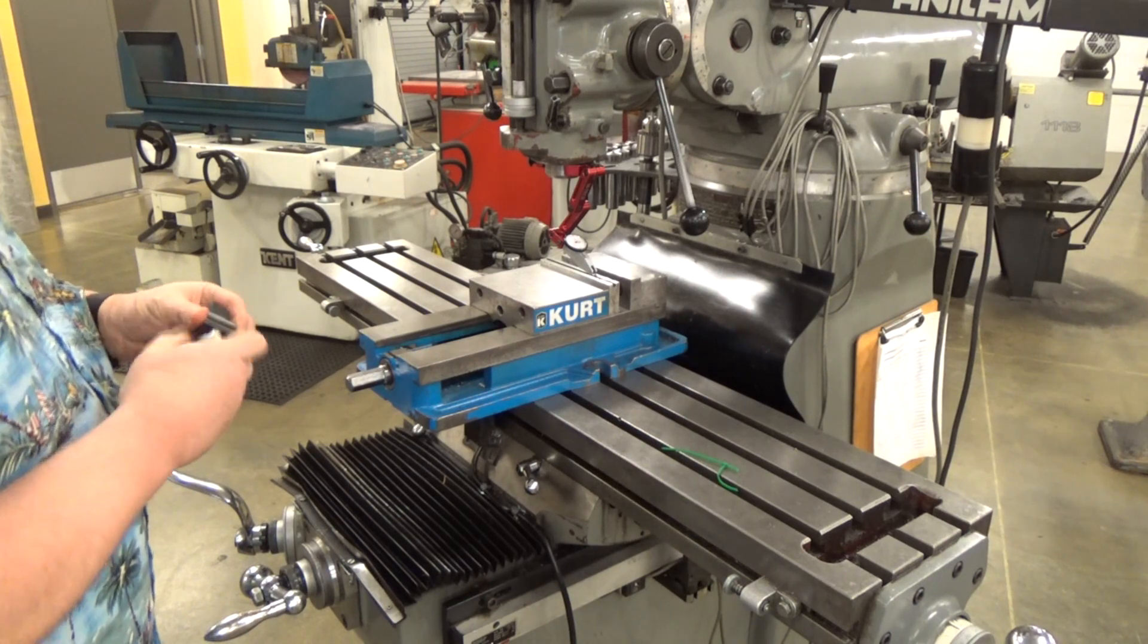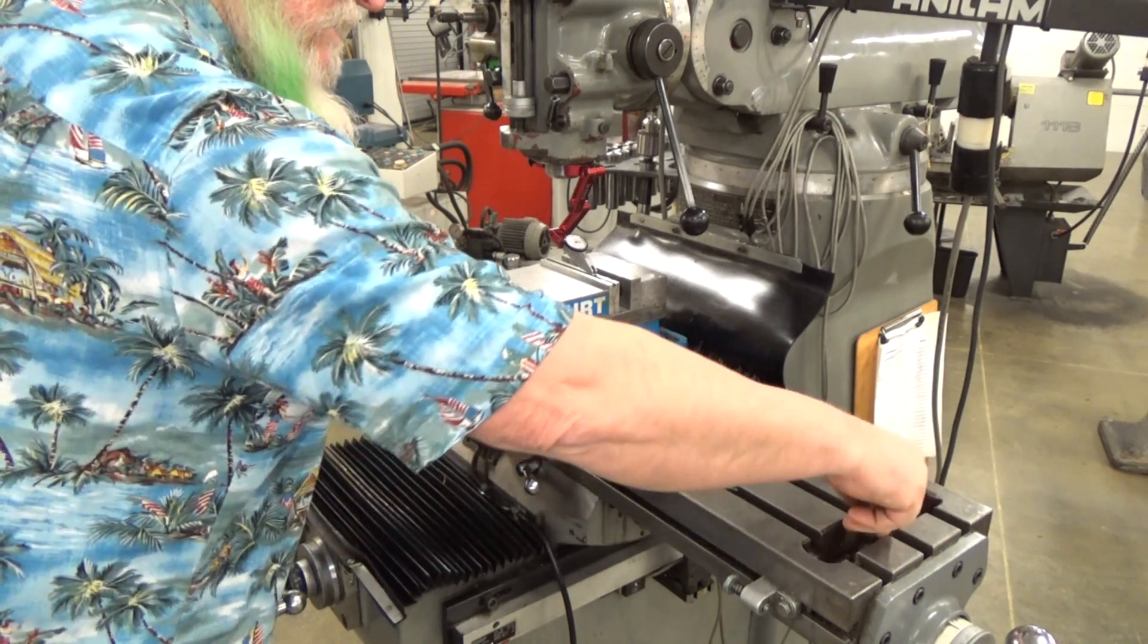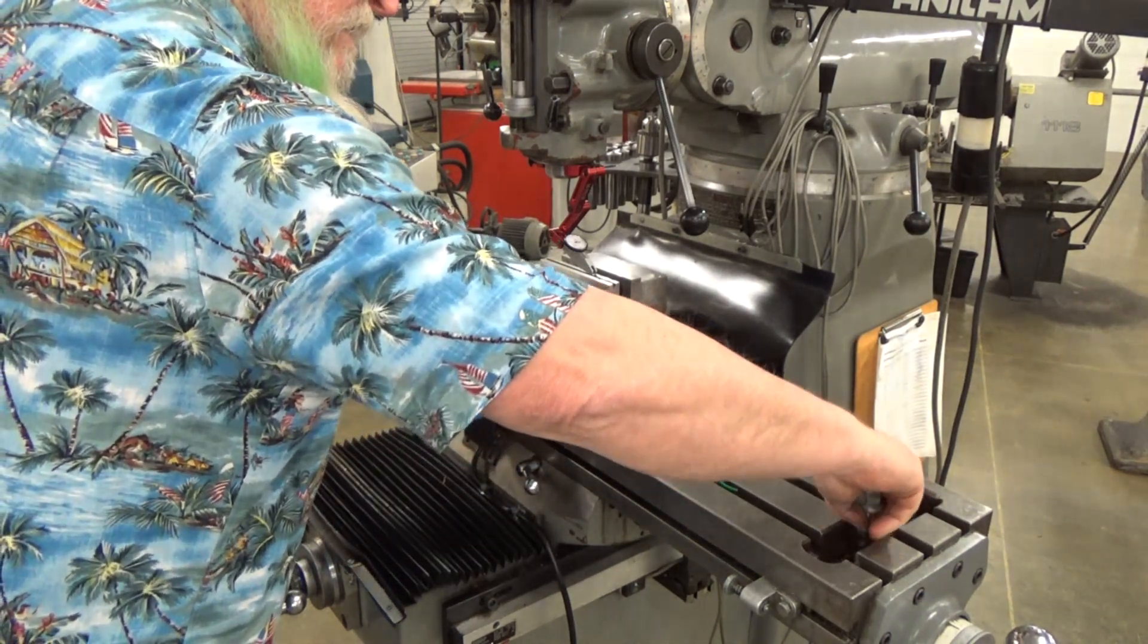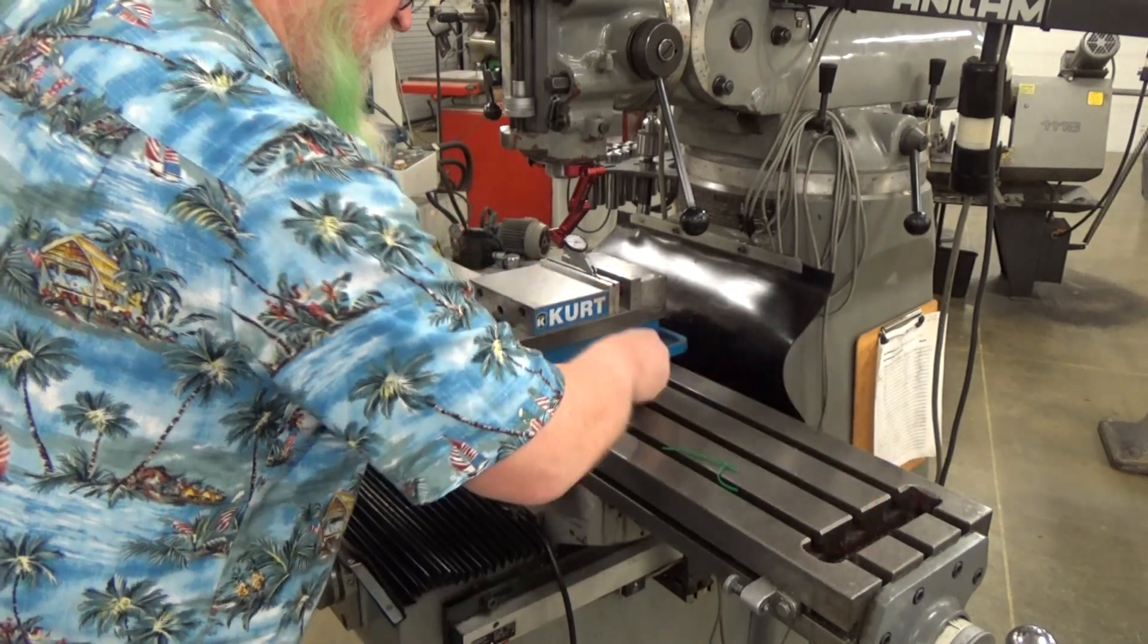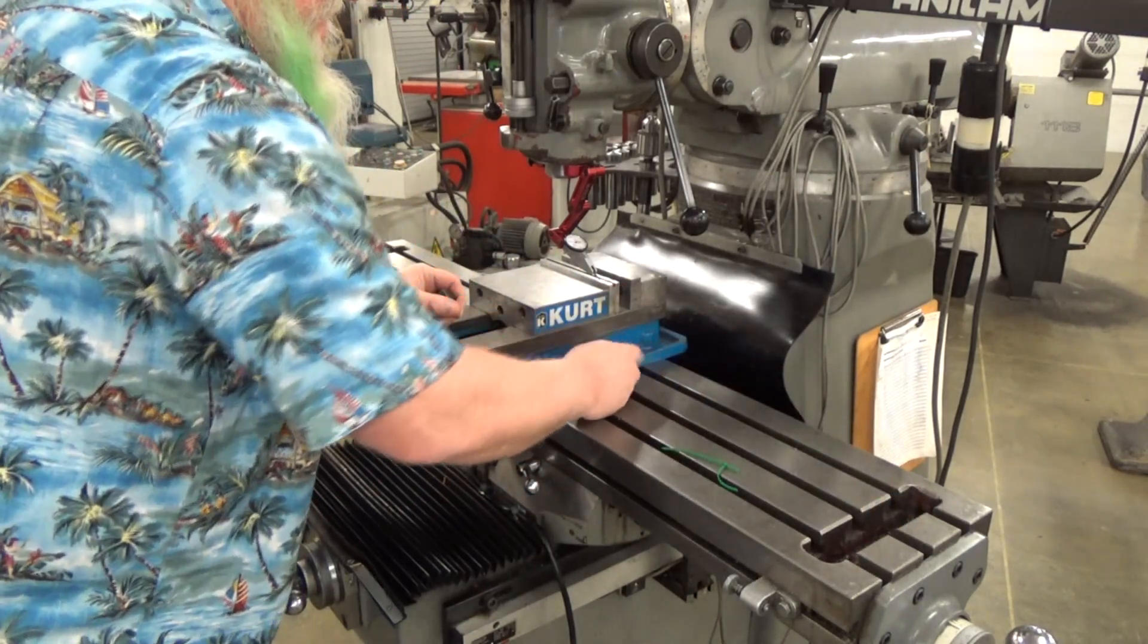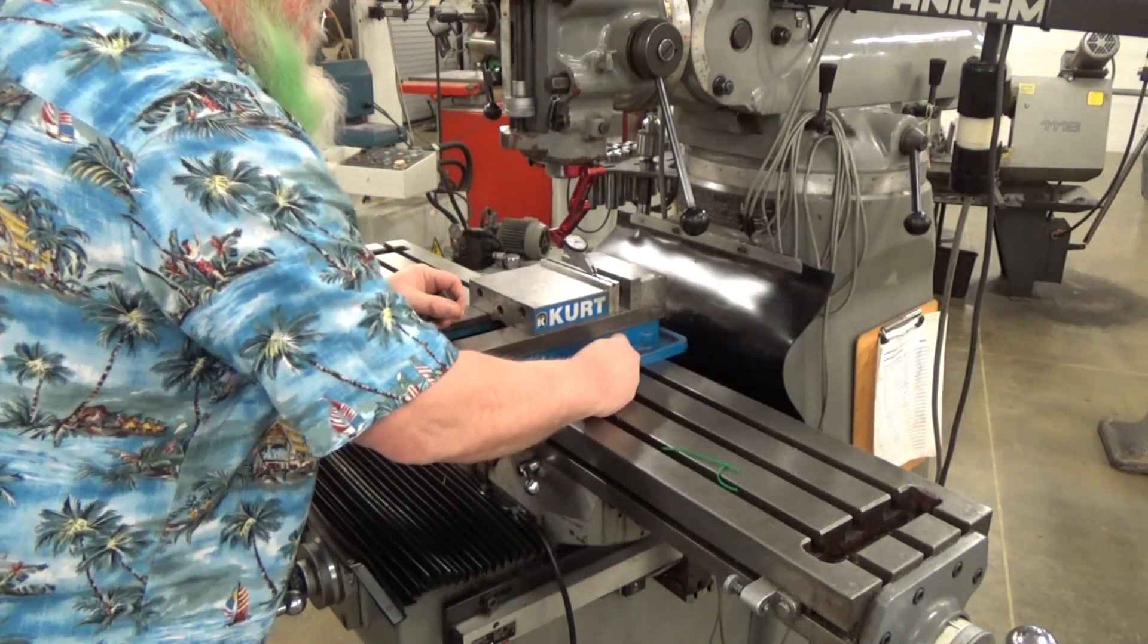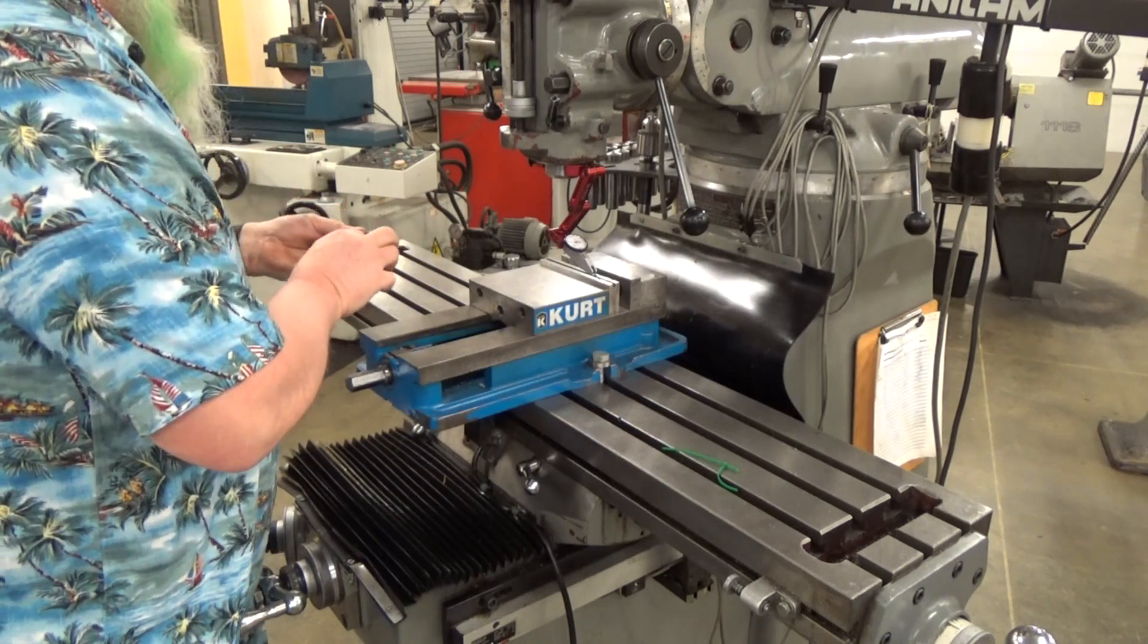If you get chips underneath the vice, that'll throw it off when you're indicating it in and when you're tightening it down. And it'll damage the top of the table and the bottom of the vice. It's just not a very good idea.